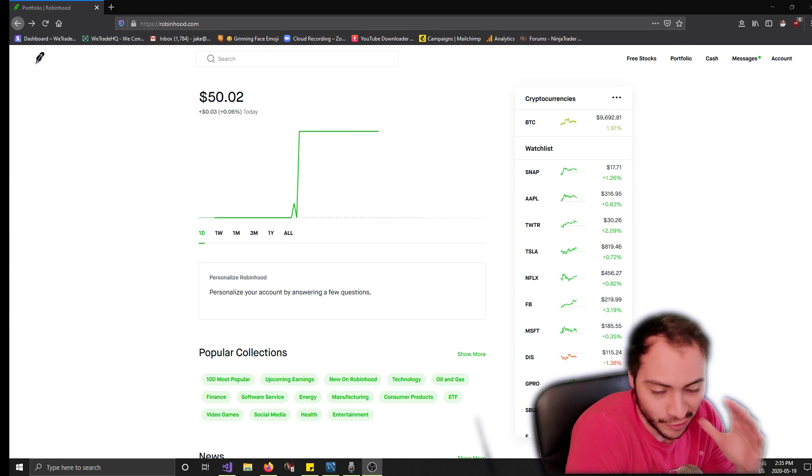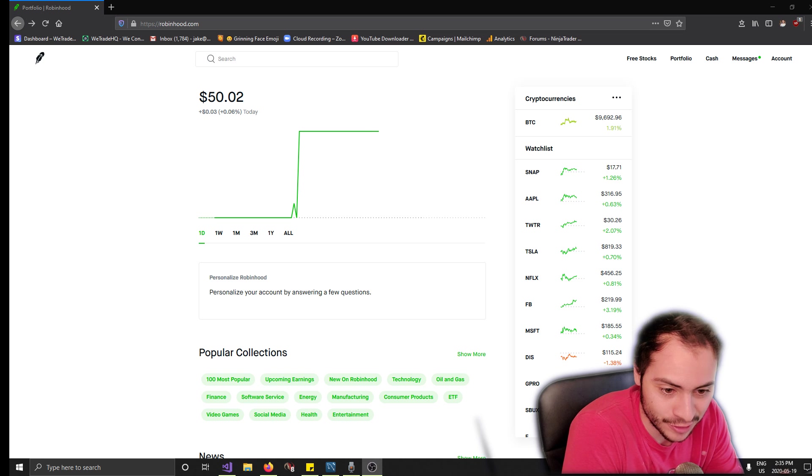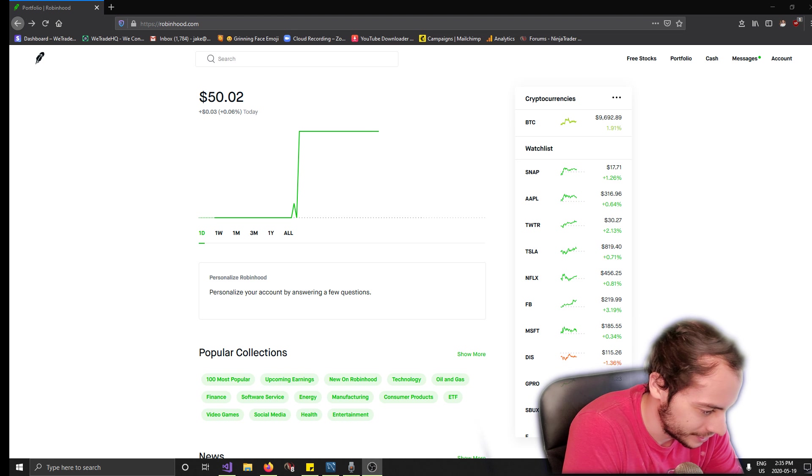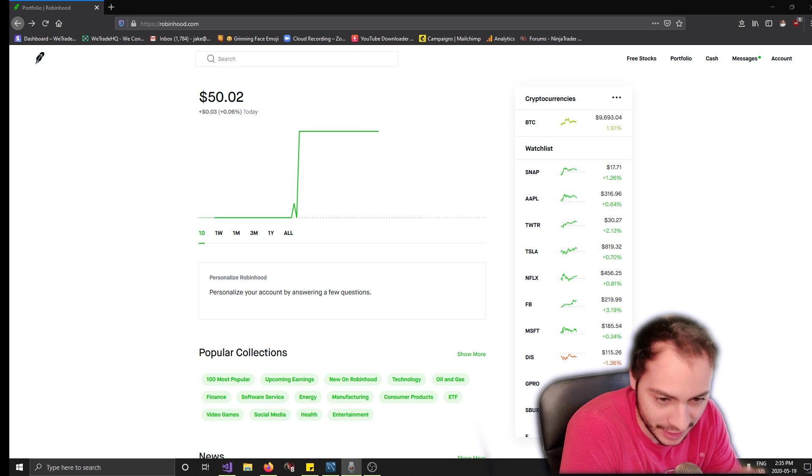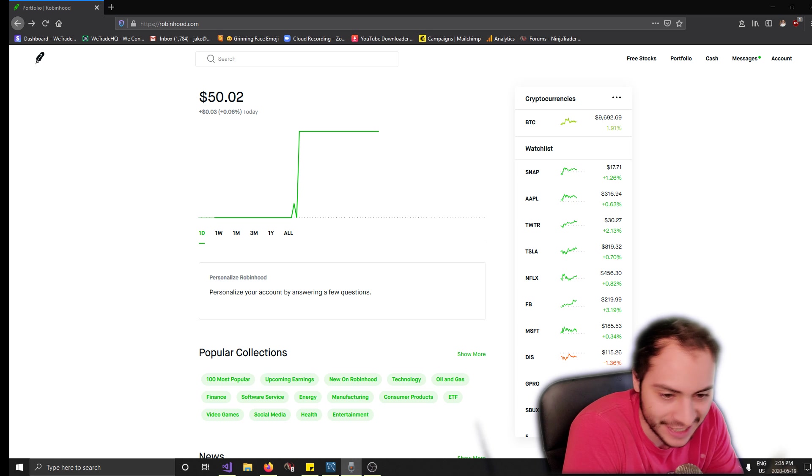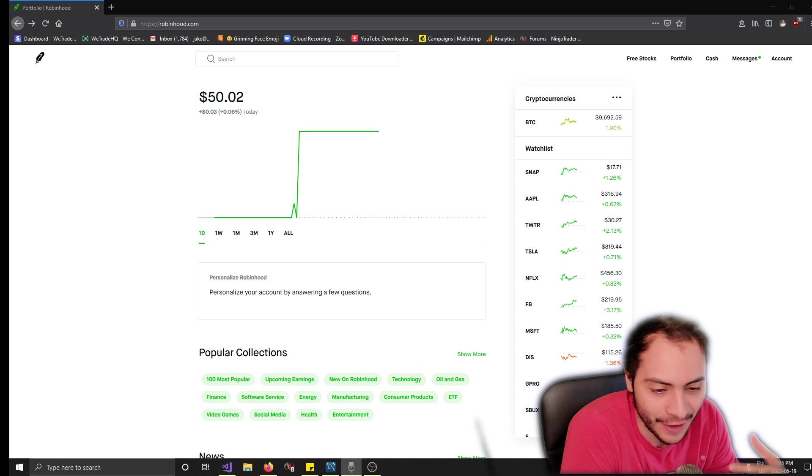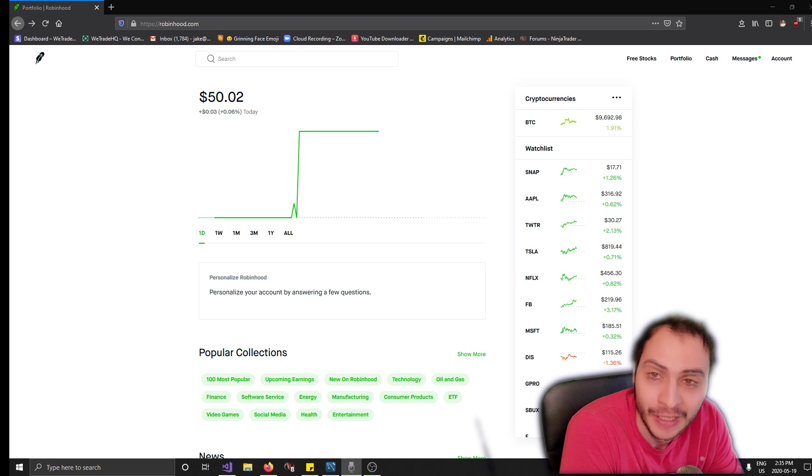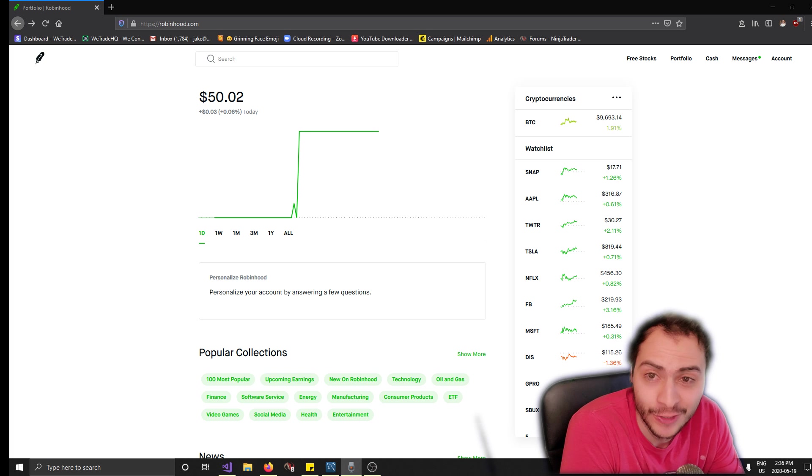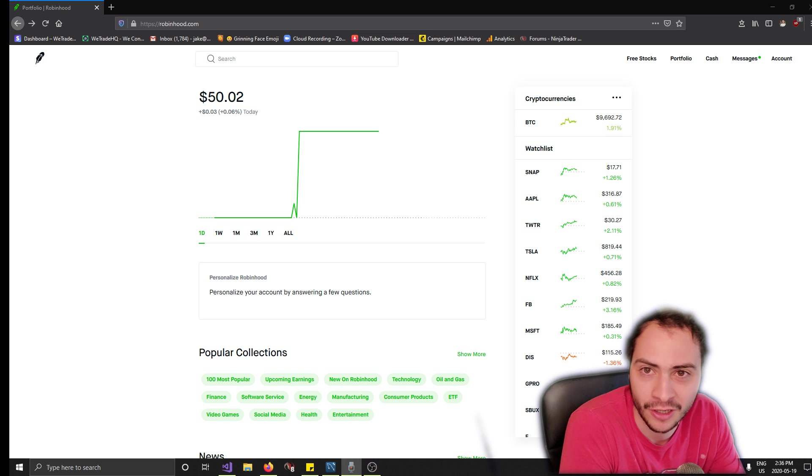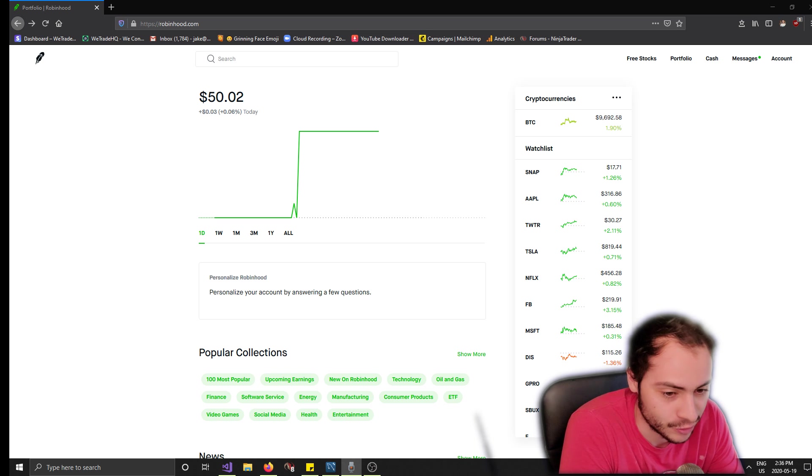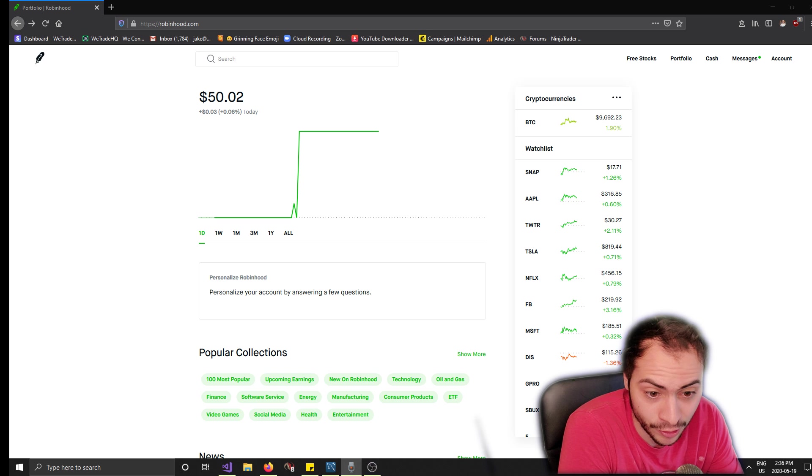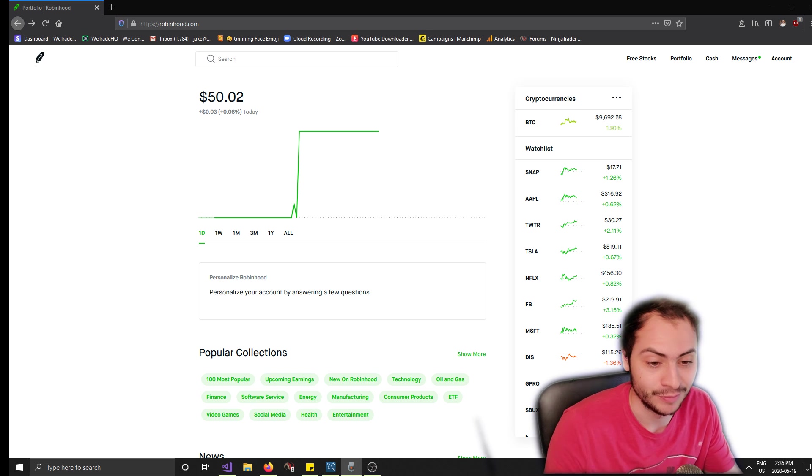All right what's up everyone, we are back and here are the results for the bot. It's currently 2:30 PM, I stopped it around noon, and it's up 0.06% today trading using the RSI indicator, so not too bad. I was just trading Ford stock which is a very cheap stock, it's around the $4 or $5 range, and I was only trading one share at a time. But we can see it worked and we made some money, which was awesome.